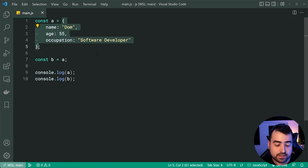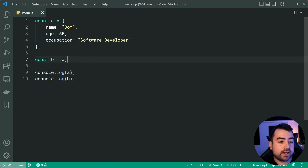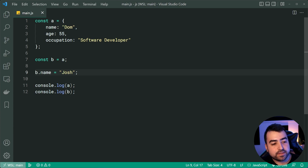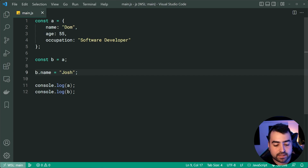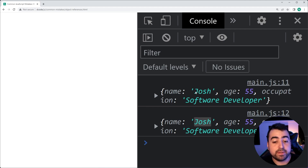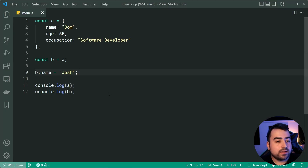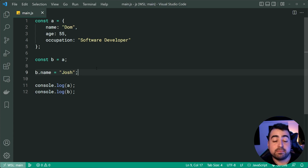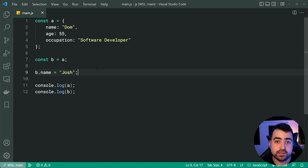When I declare this object, a single object is created in memory. When I assign b = a, b is just a reference to the same object that a also references. So b and a are both pointing to the same object. That detail is important because if I say b.name = 'Josh', since there's only a single object, this change is reflected in both a and b. Refreshing the browser, both a and b now show 'Josh'.